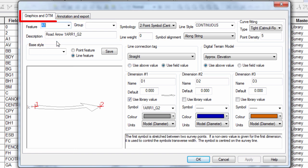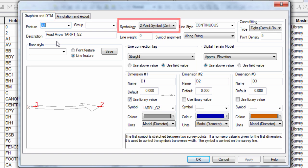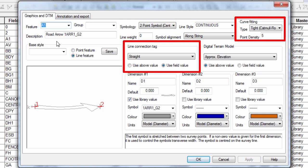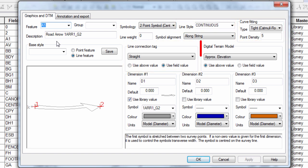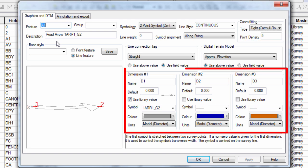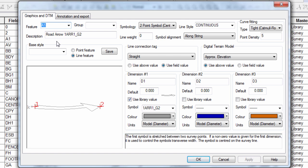On the Graphics and DTM tab, that includes specifying the type of symbol to use for the feature, setting the line style to be used if it's a line, detailing the curve fitting format and the line connection type, stating if the data should be used as part of a DTM or not. Here, we can also define how up to three different dimensional values are used to help define the feature. These can be used to link an attribute recorded in the field to the scale of a symbol, as we'll shortly see with the tree and also the manhole.